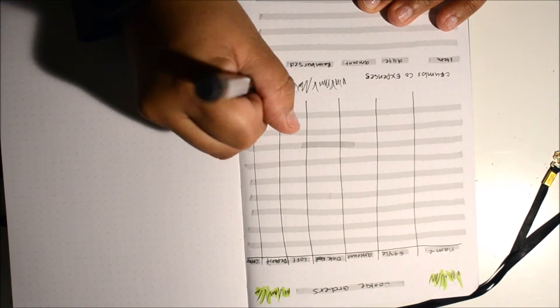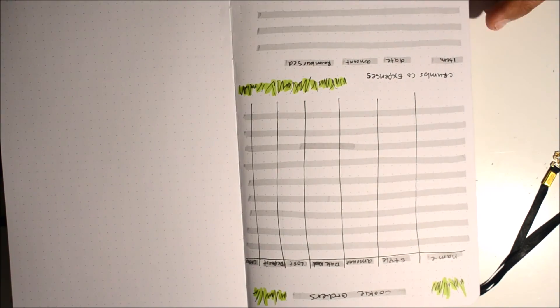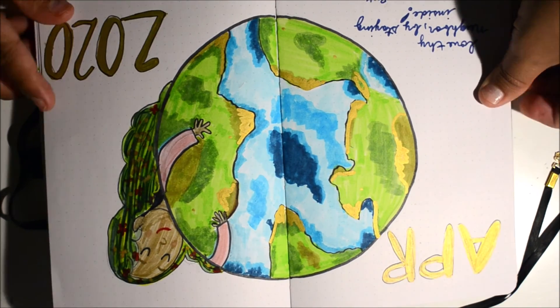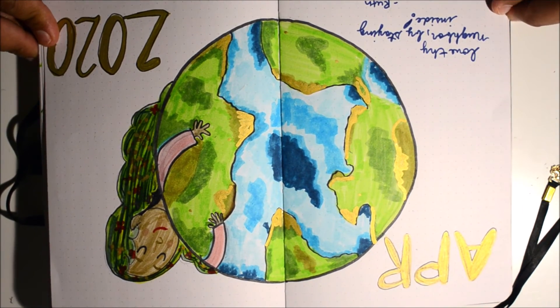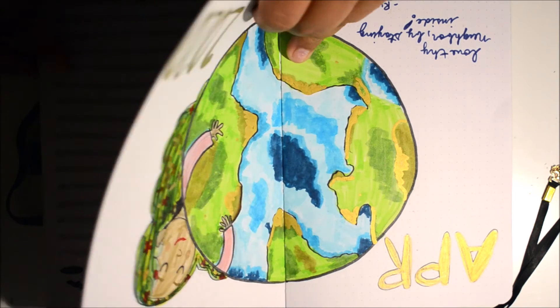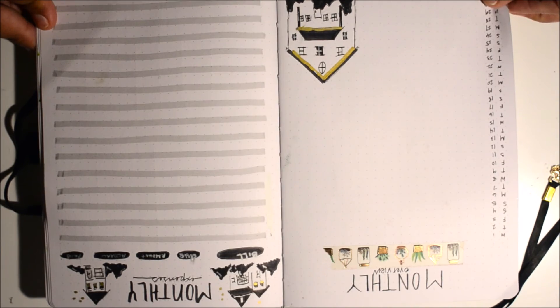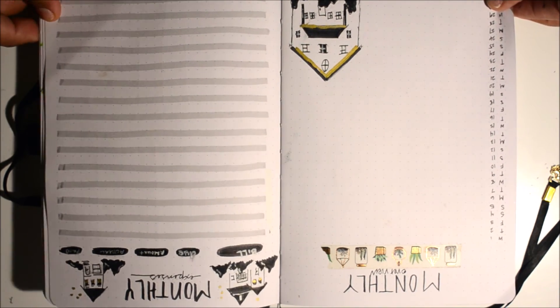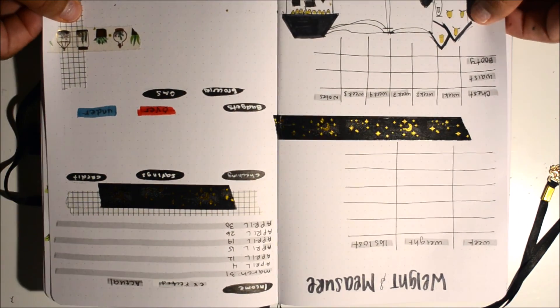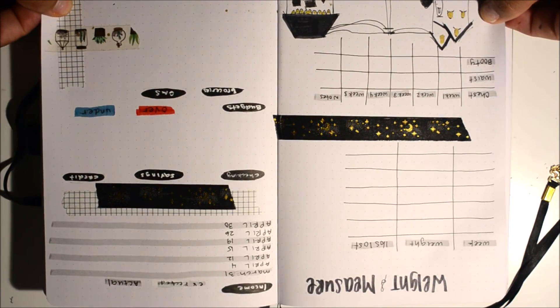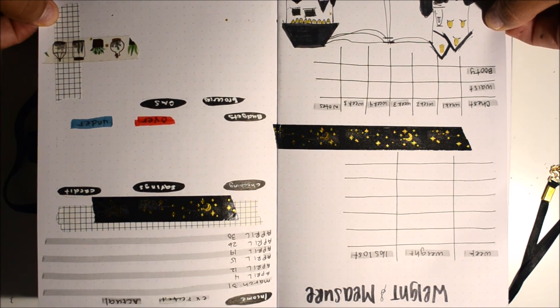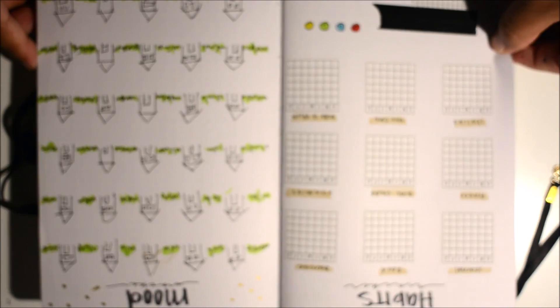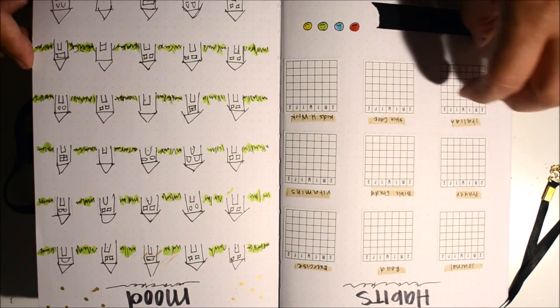Back on my cookie tracker I'm just doing some grass on the top for some color and right next to the business expense, just to kind of separate that. So here you have it, here is my plan with me for April. This is my spread for April. I have everything I need.